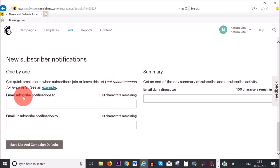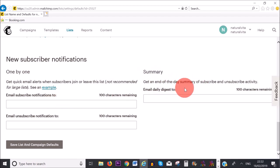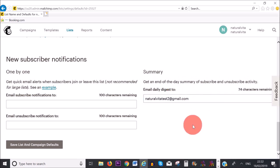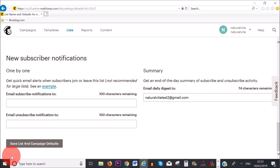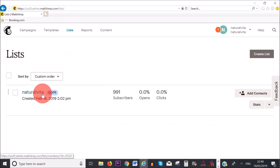It says 'Not recommended for large lists', just because you're going to be bombarded by Mailchimp every time somebody subscribes or unsubscribes. However, if you're just starting off, I do recommend this option so that you're on track with how many people are subscribing to your list. What's even better is you can get a daily summary, and you can add in an email address where you want this information to be sent. Once you're happy with all of this, you can save list and campaign defaults.